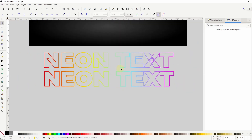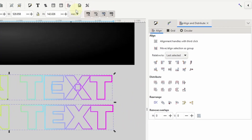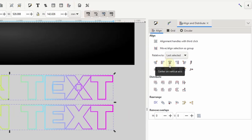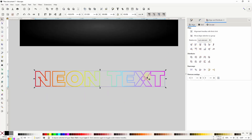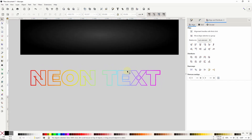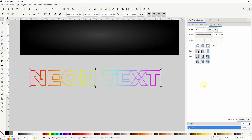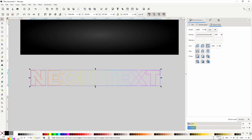I want to align these objects back up again, so I'll select them both, open up the align and distribute dialog, and click both the align vertically and align horizontally buttons. Now I'll select just the clone, which is currently on top, and send it to the bottom. Now if I click here again to select the original text object — what I want to do is make it invisible. However, if I lower its opacity right now, because the clone is copying its style, it also lowers the clone's opacity. So I'll raise it back up.